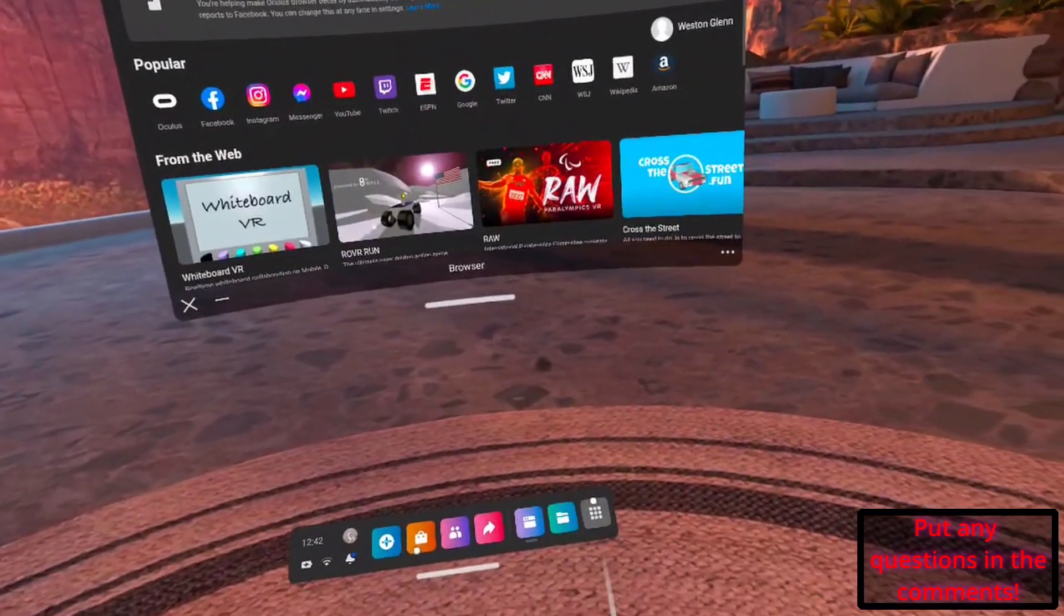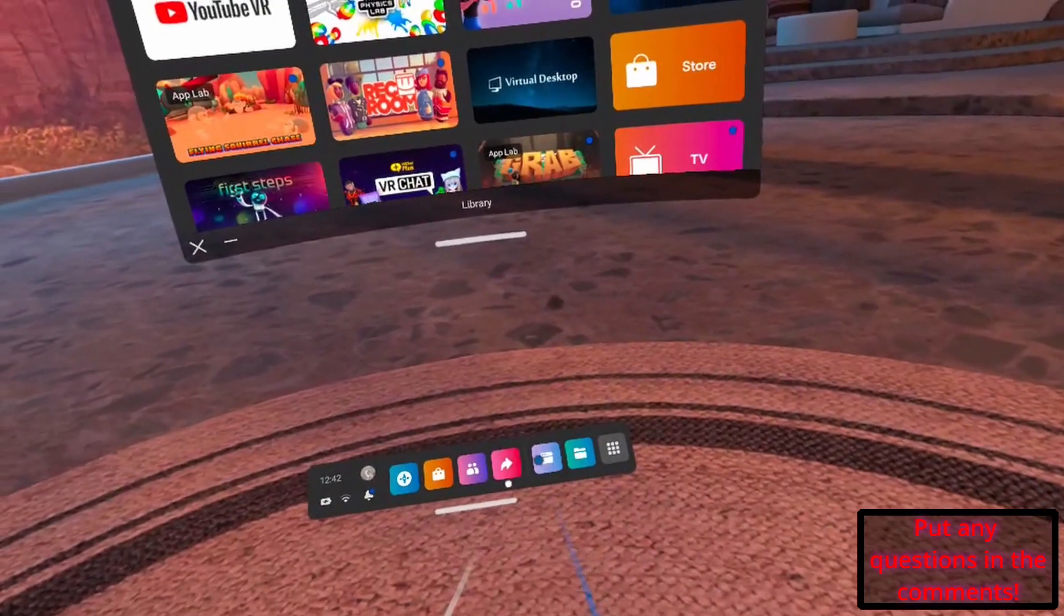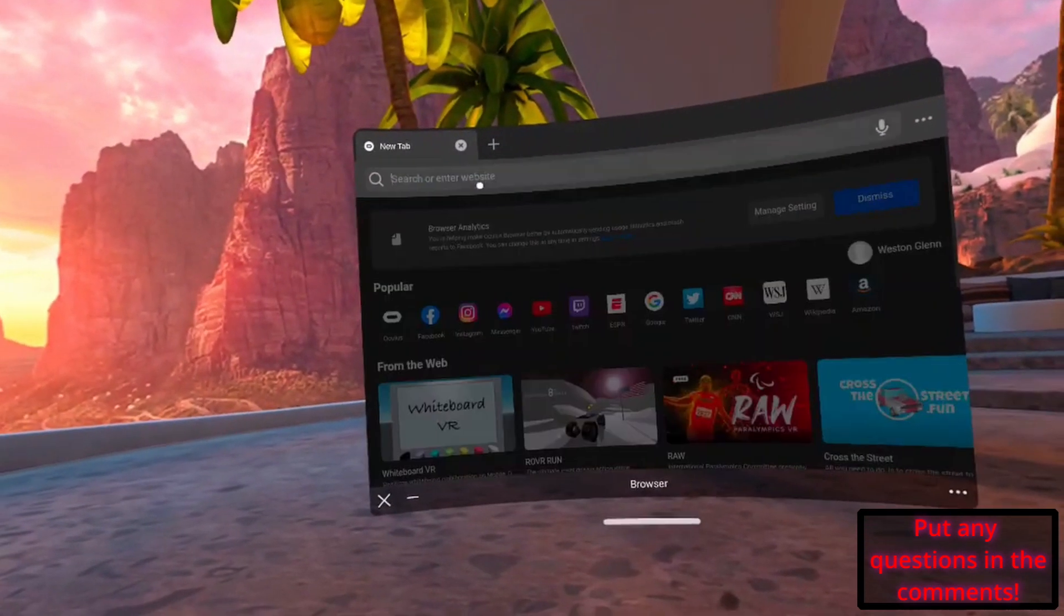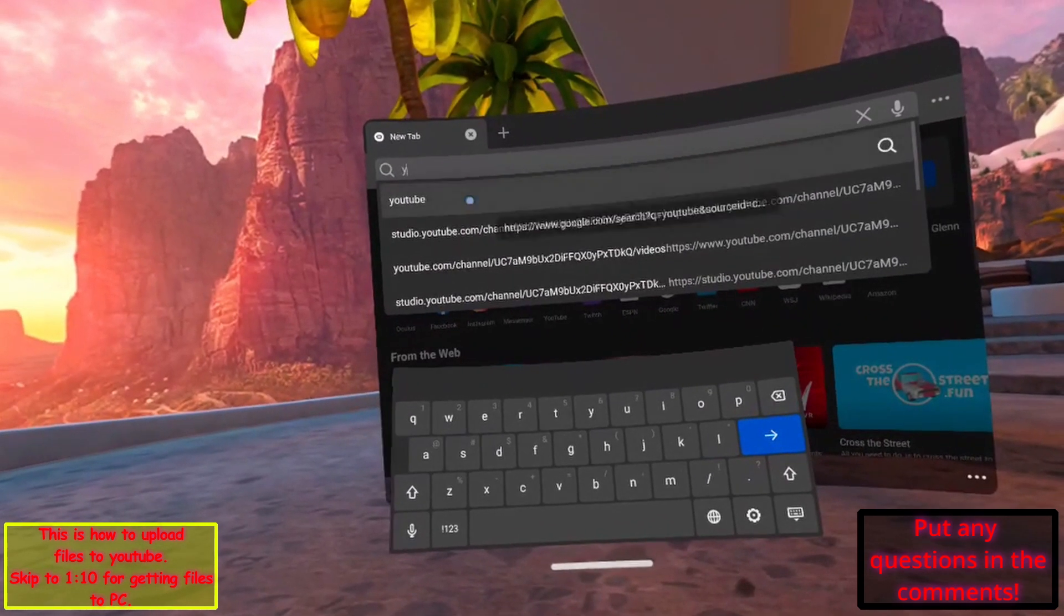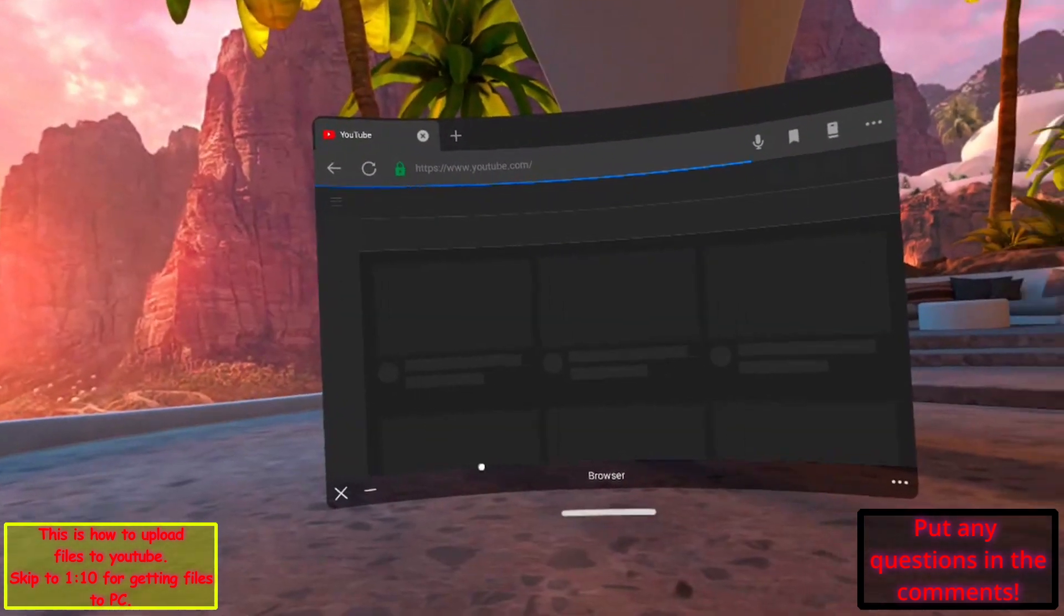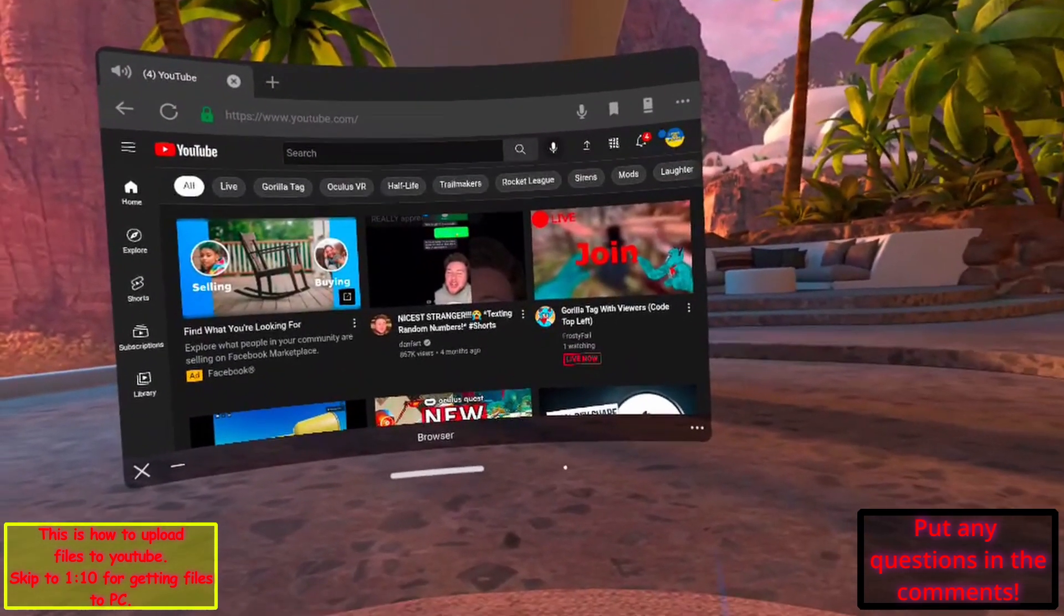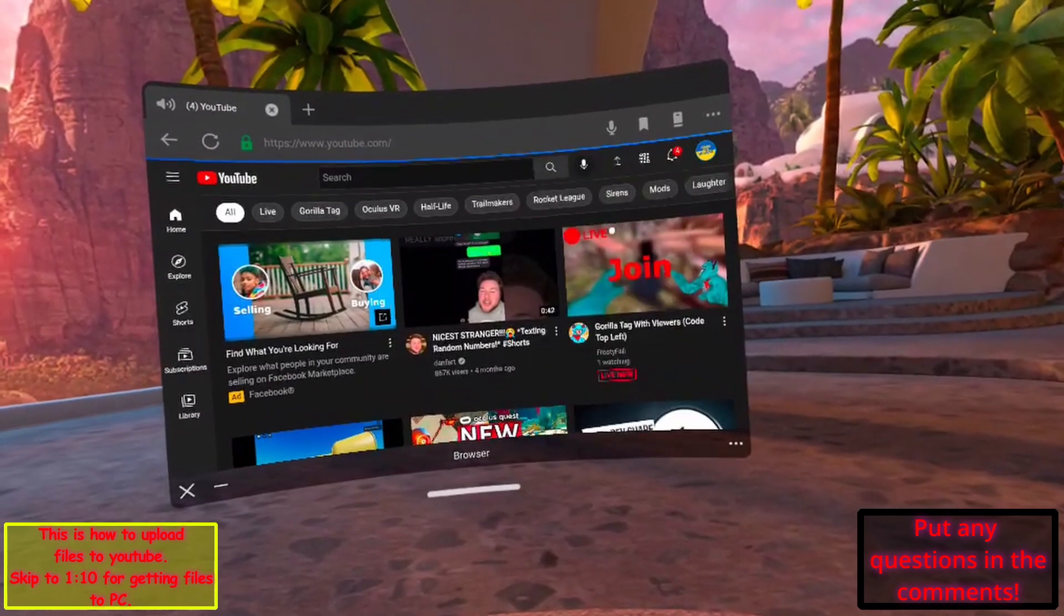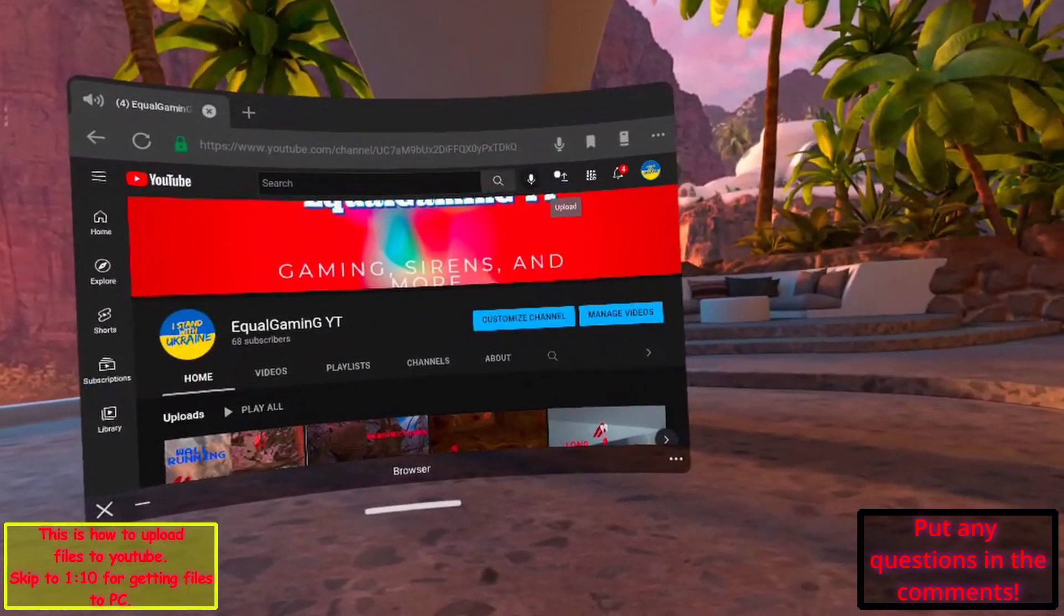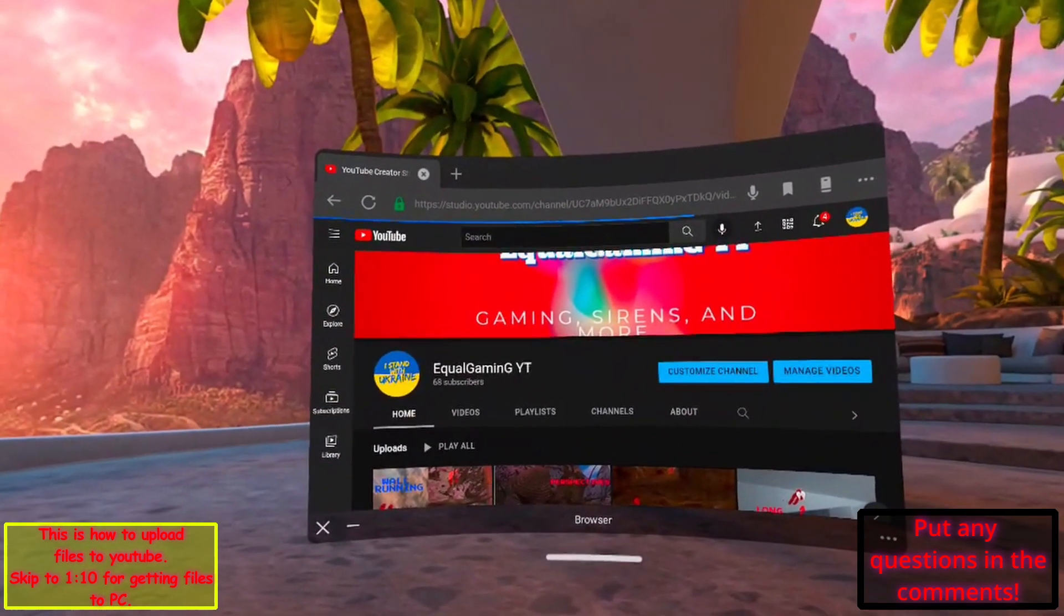It will be in apps, browser. When you go there, you have to sign in. I'm going to go to YouTube. Once you're in YouTube, you can go to your channel or just stay on the home screen and click upload up here.